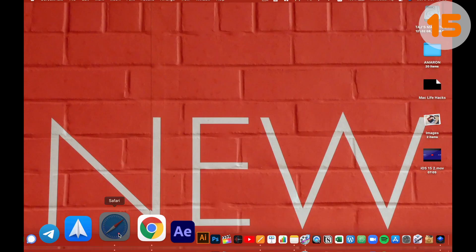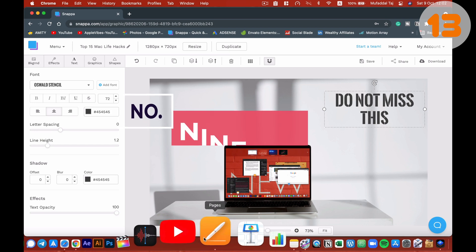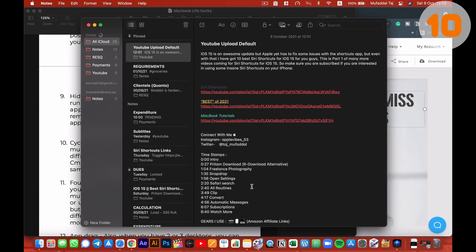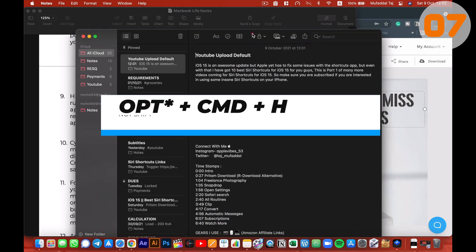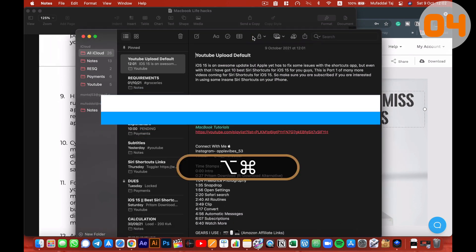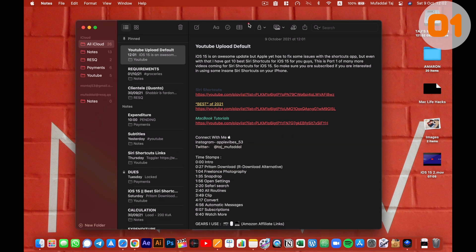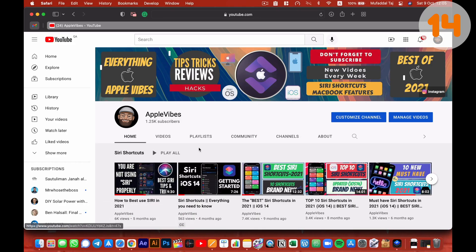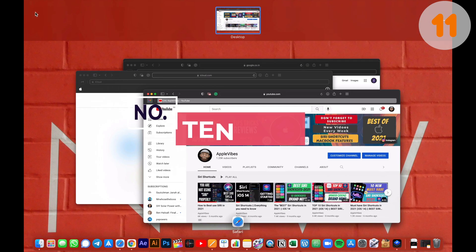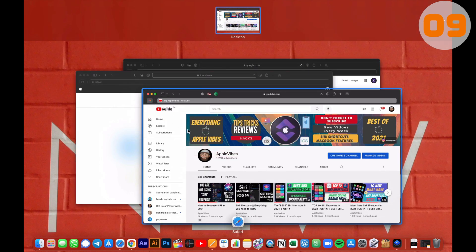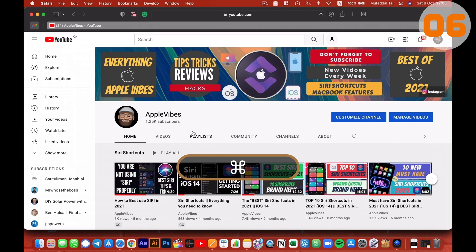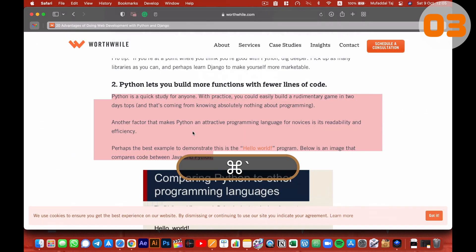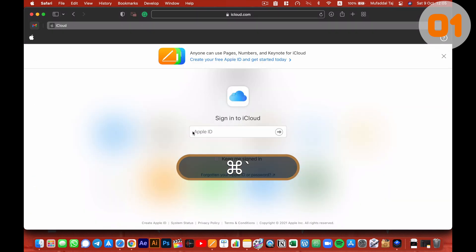With multiple applications running on your Mac, it's difficult to concentrate on the app you're working on. So a quick shortcut to remember here is shift plus command plus H. This will hide all the applications other than the application in focus. Similarly, when you have multiple windows open for an application, it becomes difficult to cycle through them. But instead, you use command plus the tilde key to quickly cycle between windows of the same app.